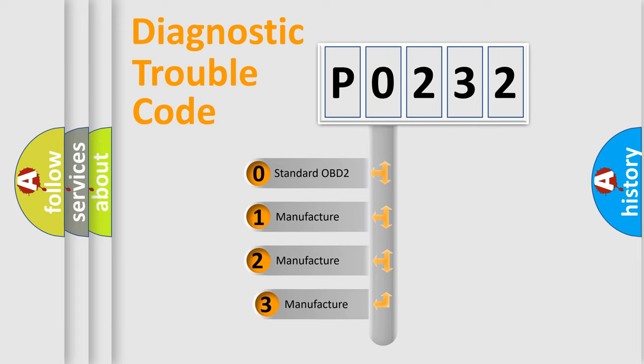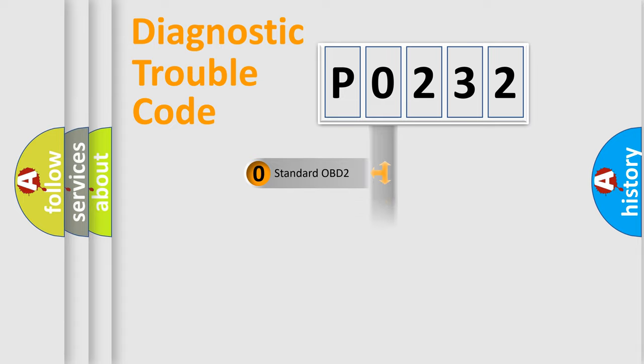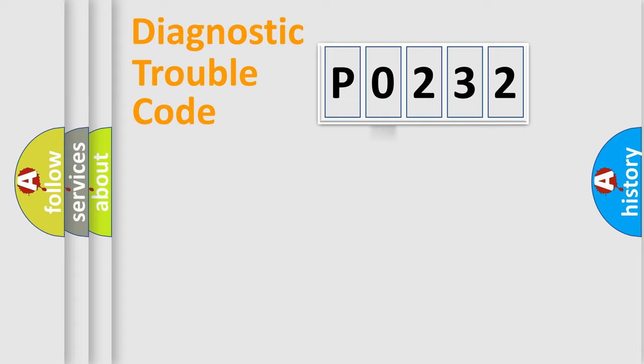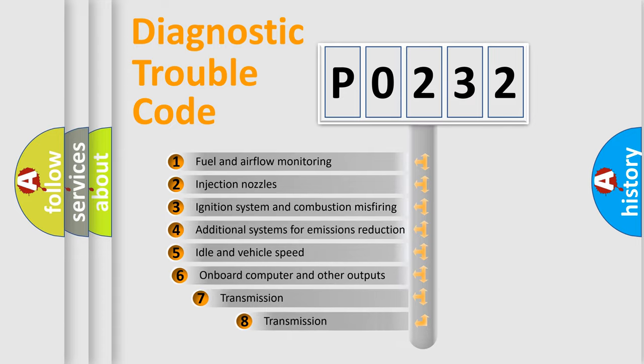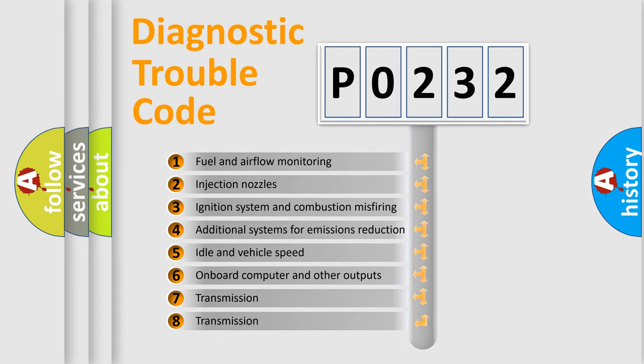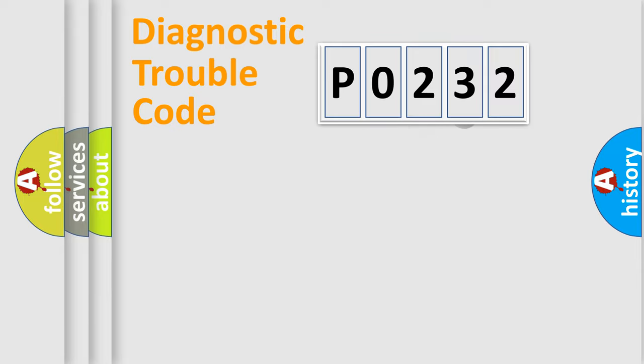If the second character is expressed as 0, it is a standardized error. In the case of numbers 1, 2, or 3, it is a more precise expression of the car-specific error. The third character specifies a subset of errors. The distribution shown is valid only for the standardized DTC code.